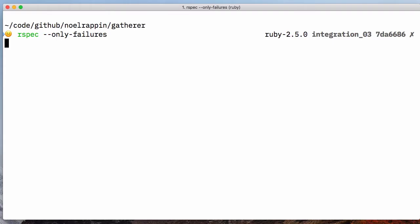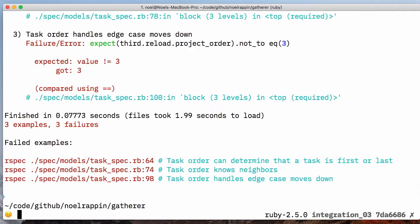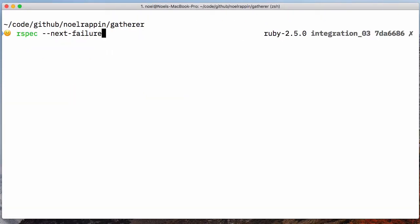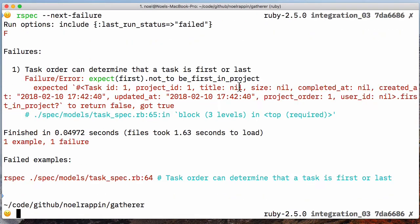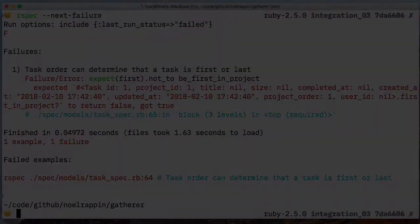it enables a couple of command line options. The only failure option limits your test run to only tests that failed the last time they were run. And the next failure option does the same thing but stops the test run when one of those tests fails again.